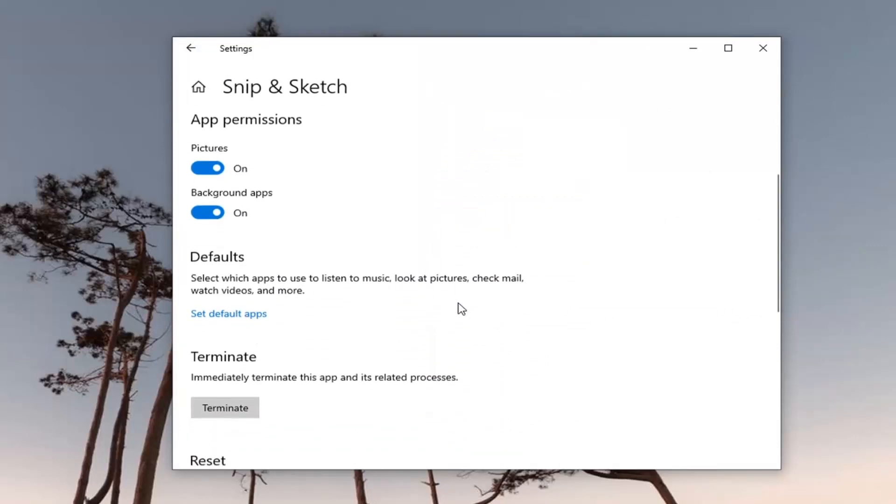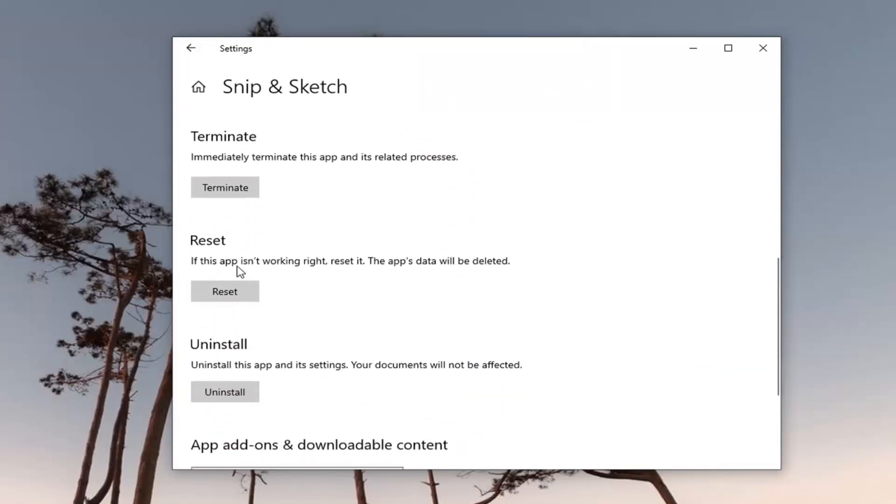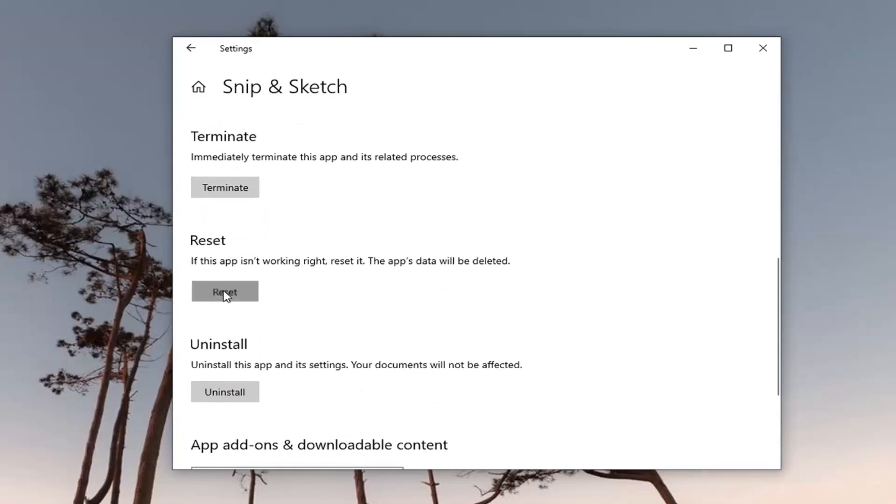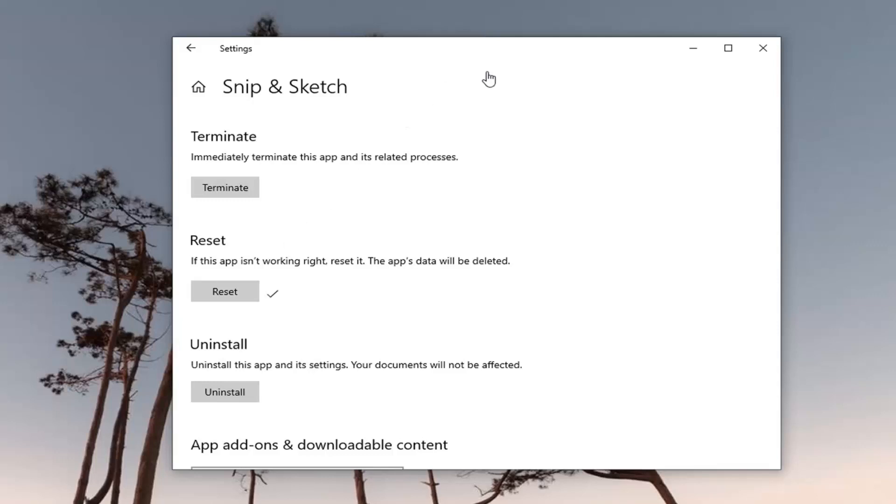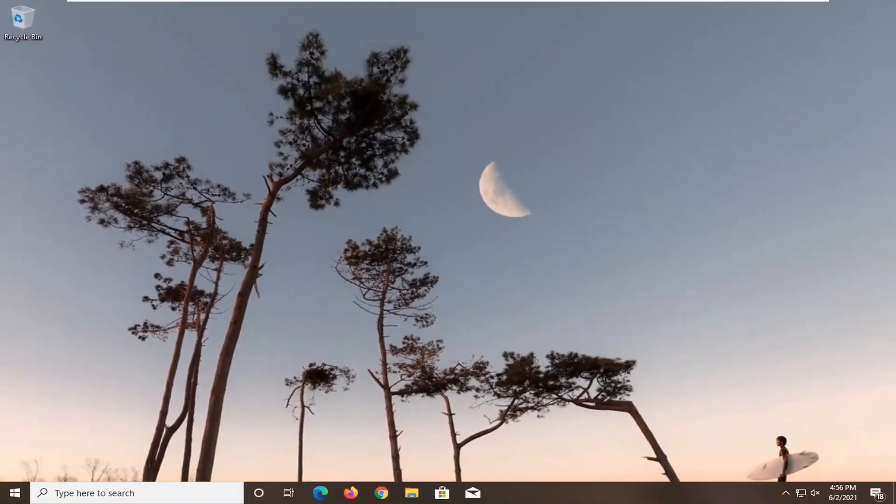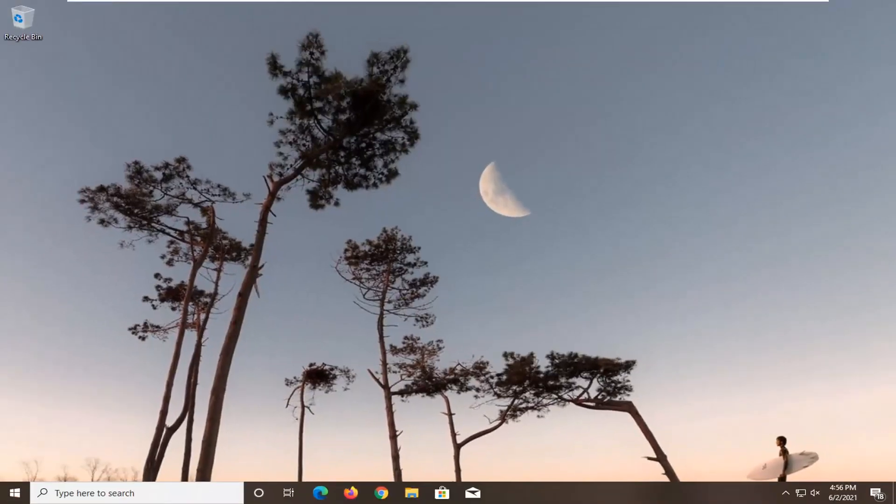Scroll down and where it says if this app isn't working right, reset it. The app's data will be deleted. Go ahead and select the reset button. This will permanently delete the app's data on this device including your preferences and sign in details. Go ahead and select reset and restart your computer and see if that resolves the problem.